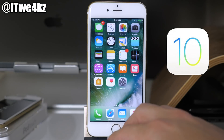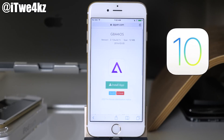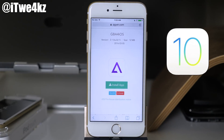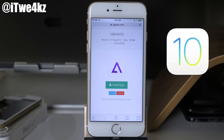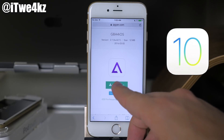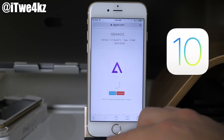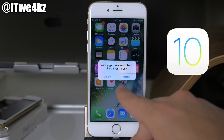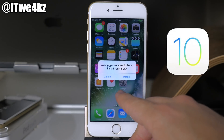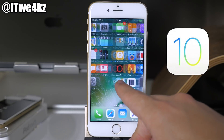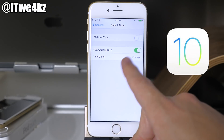The process is actually really simple. What you want to do is open up Safari and go to this website, which I'll put a link in the description below. Basically, all you want to do is tap on the install app button, and then you'll get a little pop-up that asks if you want to install GBA for iOS. Go ahead and tap install and you'll see it start to load.